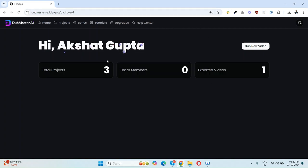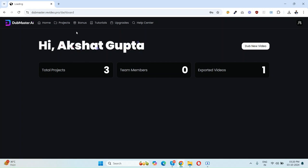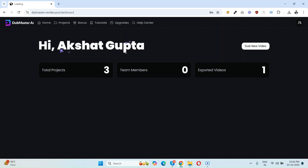This is the dashboard of DubMaster AI. If you want to see your previous projects, just click on Projects. If you want to access exclusive bonuses, click on Bonuses. If you're stuck in any step or don't know how to start, we have step-by-step tutorials here. And if you love the app and want to upgrade it for done-for-you services or any upgrade, you can simply click here for upgrades.